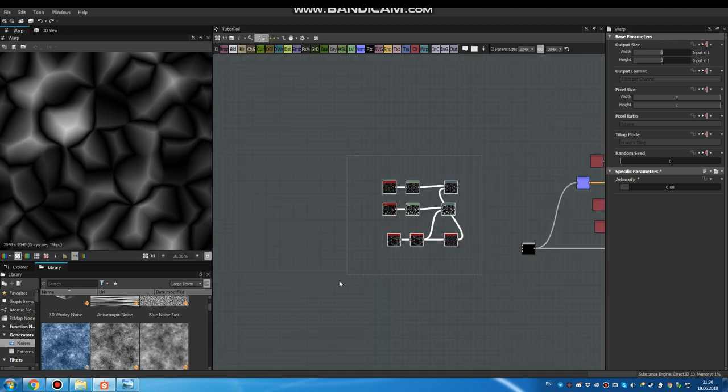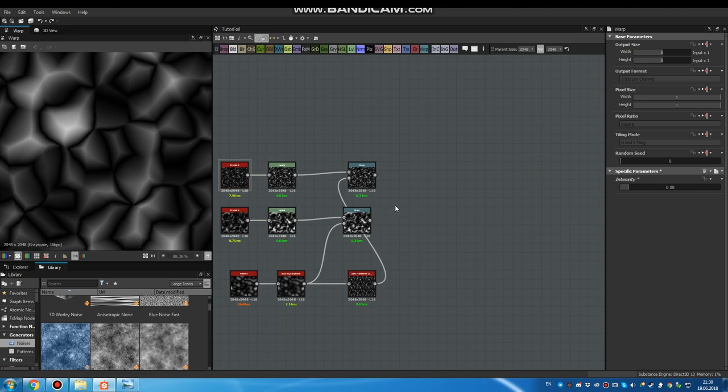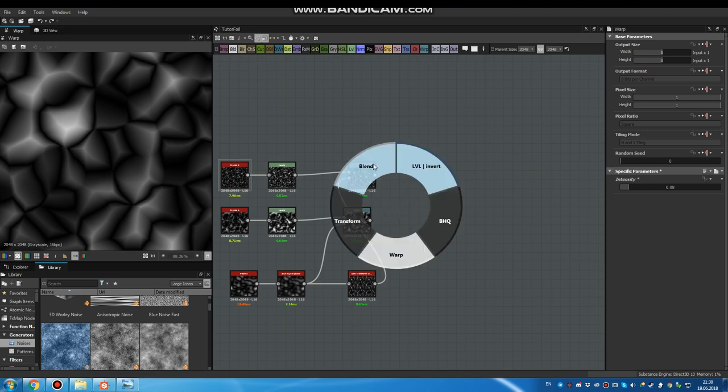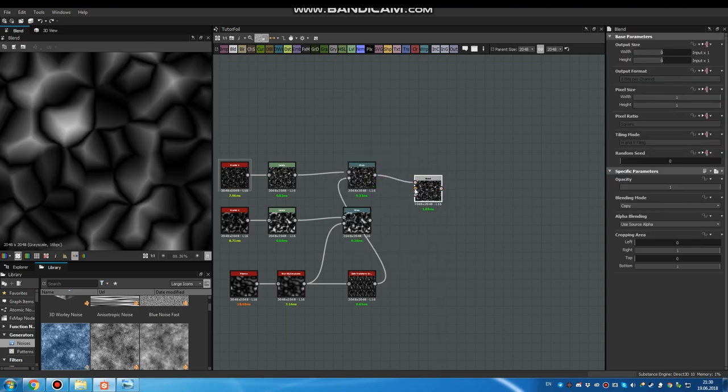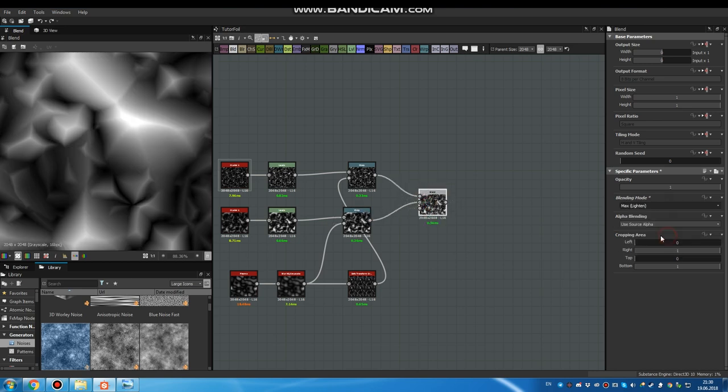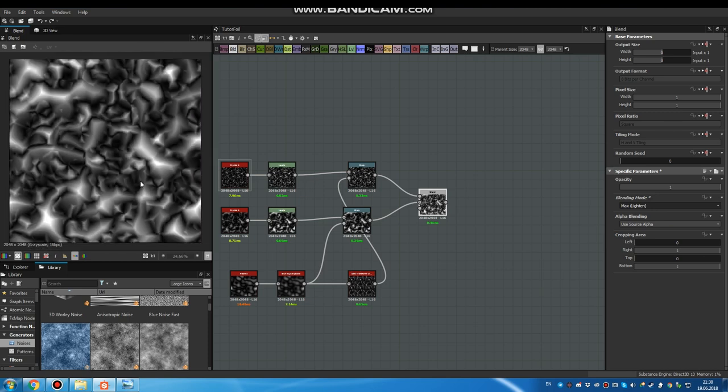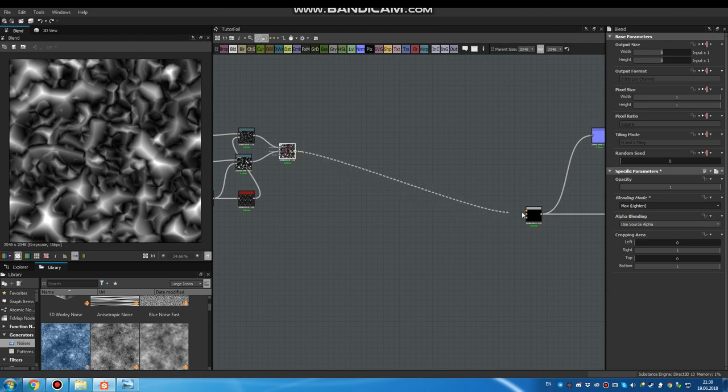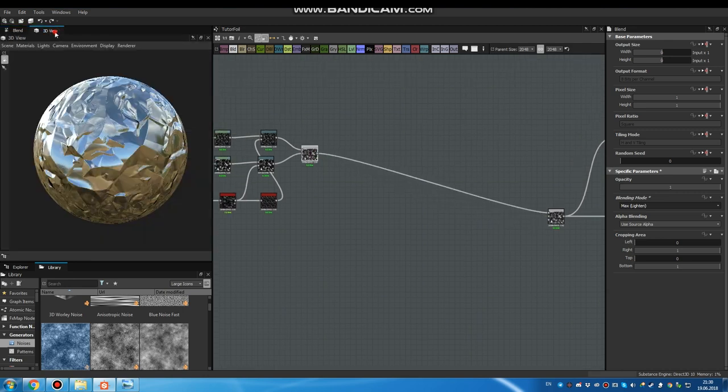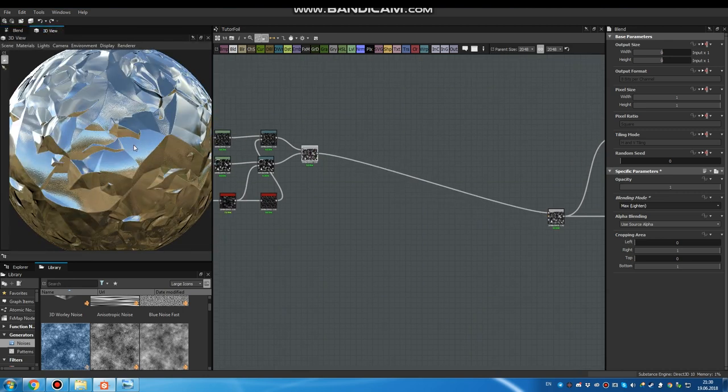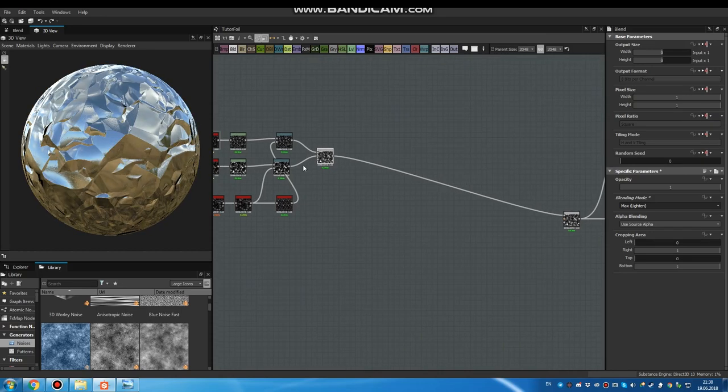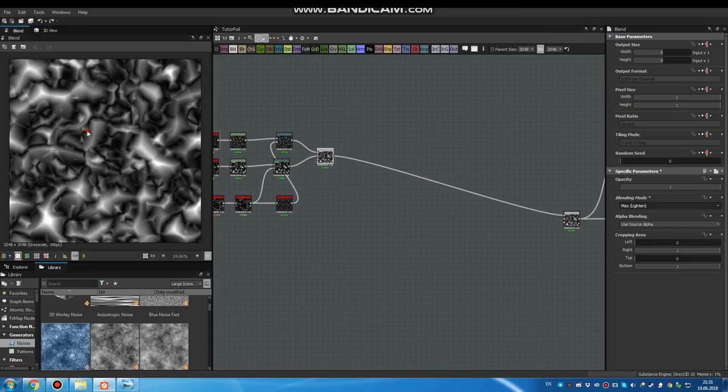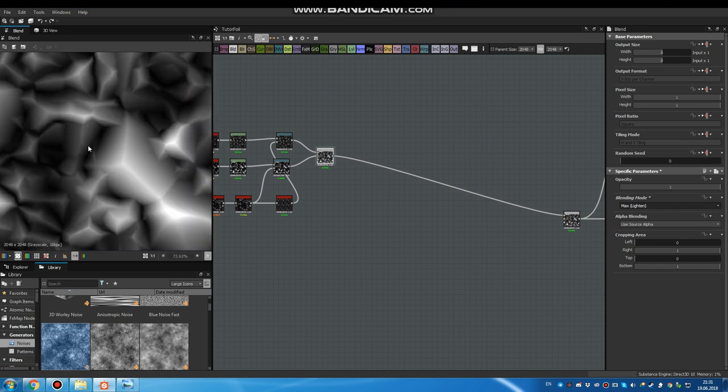And now let's blend them together. Blending mode set to max. That's it. Let's take a look what we have. Yeah. That's what we have right now.